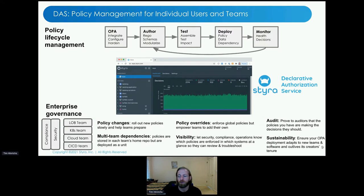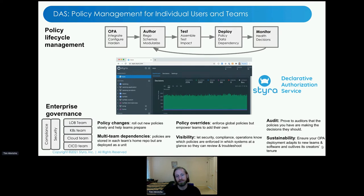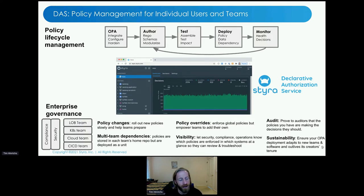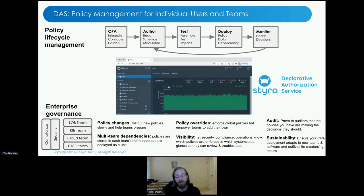When rolling out OPA, the first category of challenges to think about is policy lifecycle management. OPA gives you a policy-as-code approach: you store policies in a dedicated file format, test them, deploy them, and monitor them — just like a standard SDLC, but focused on policy. All those lifecycle pieces are things OPA enables, but you need to think about how you'll roll them out. The Styra DAS makes all of that easy — it aims to give you a vertically integrated solution to policy lifecycle management, while still allowing you to use your own pieces if you prefer.